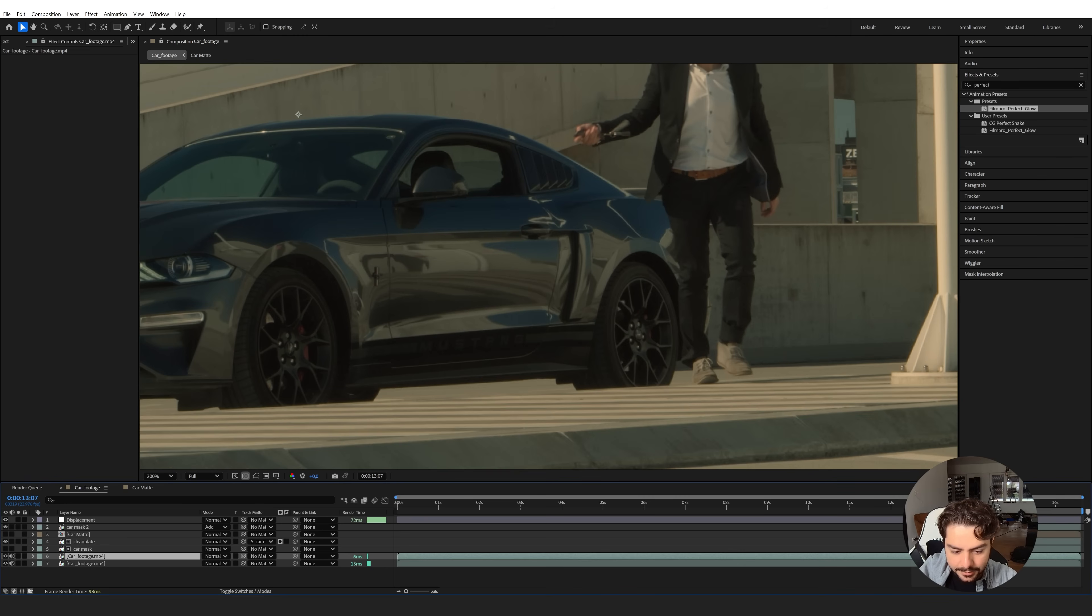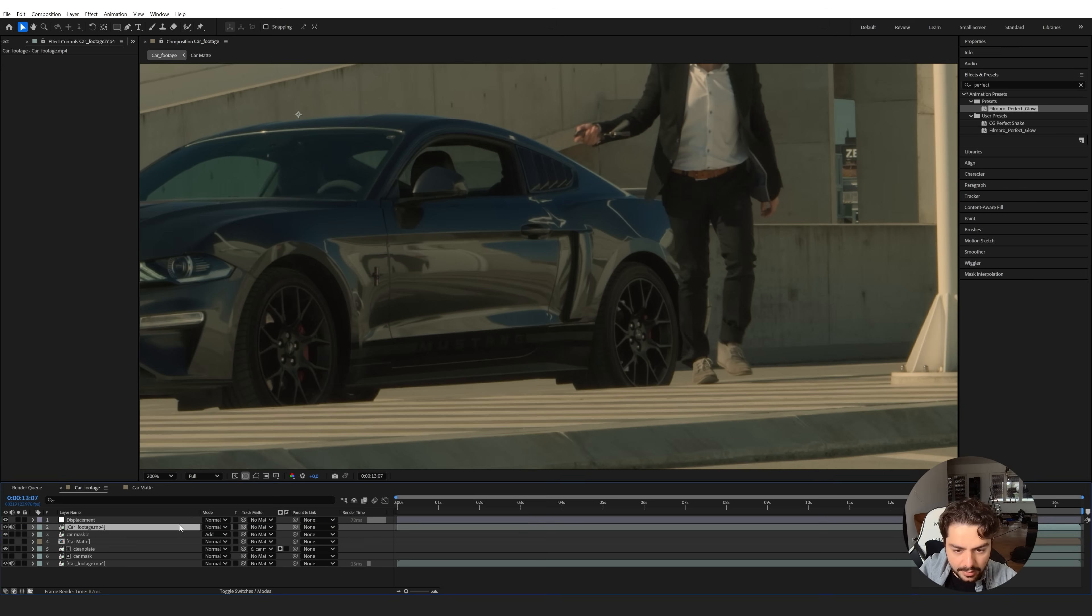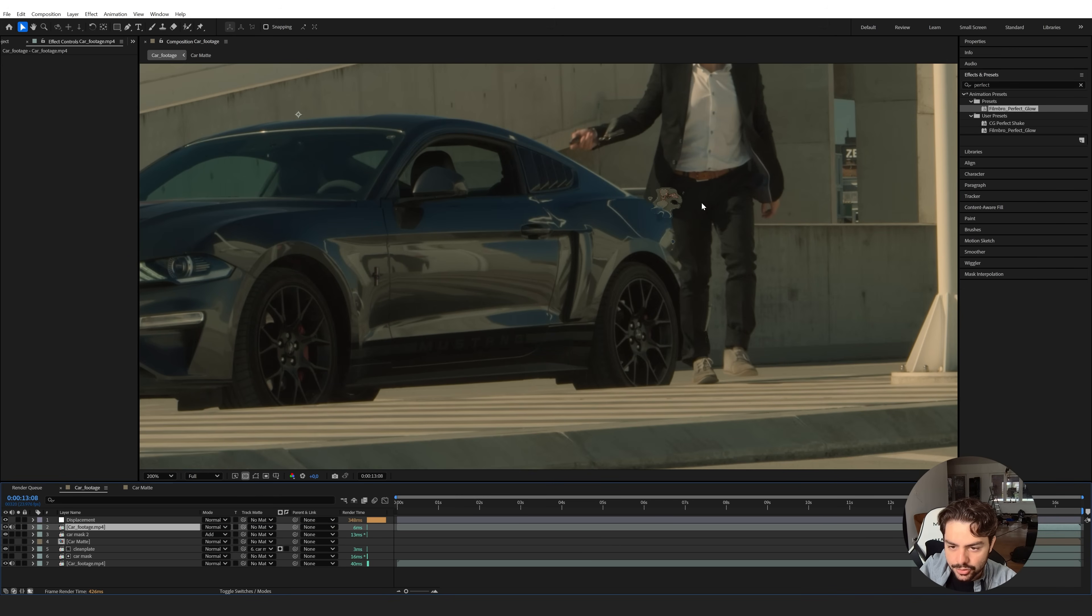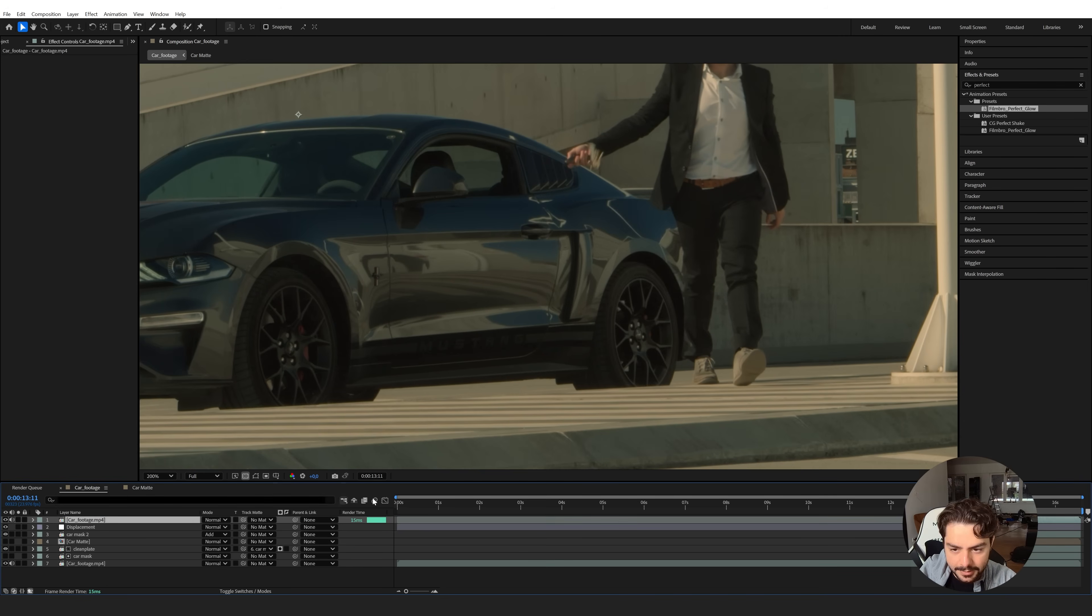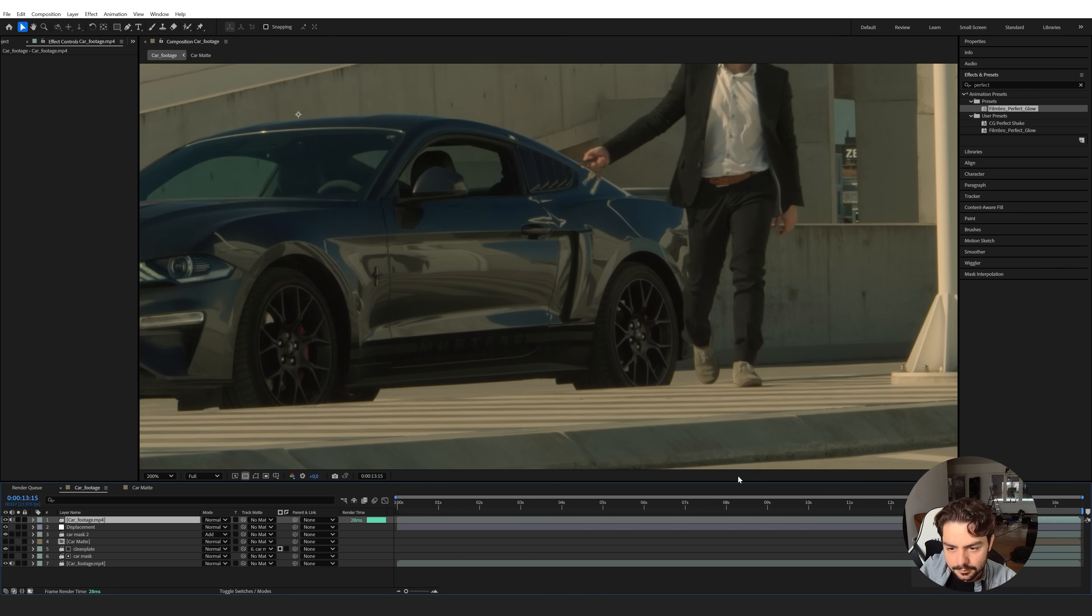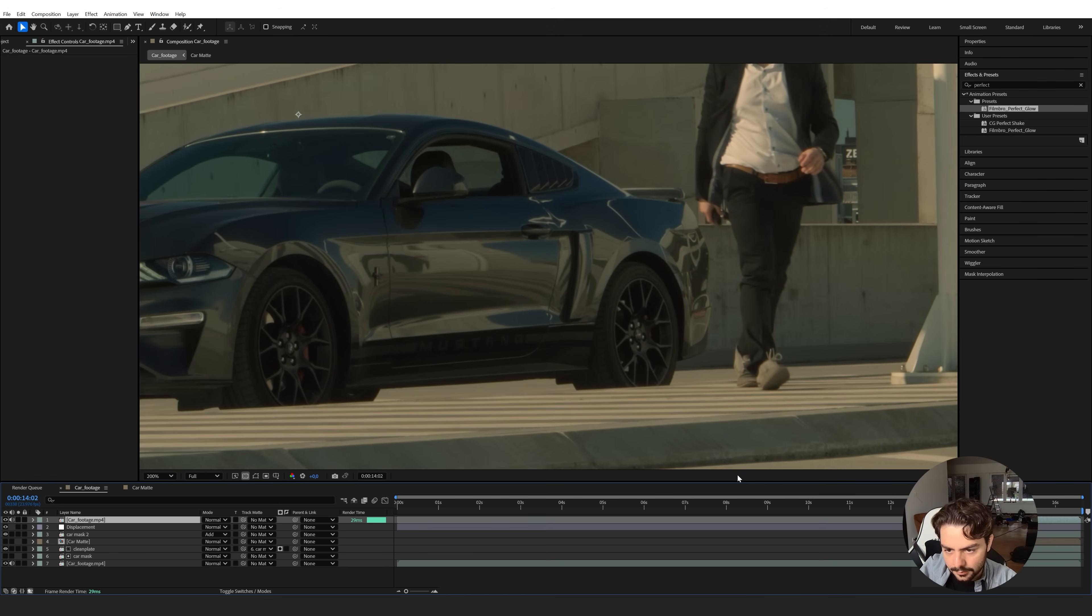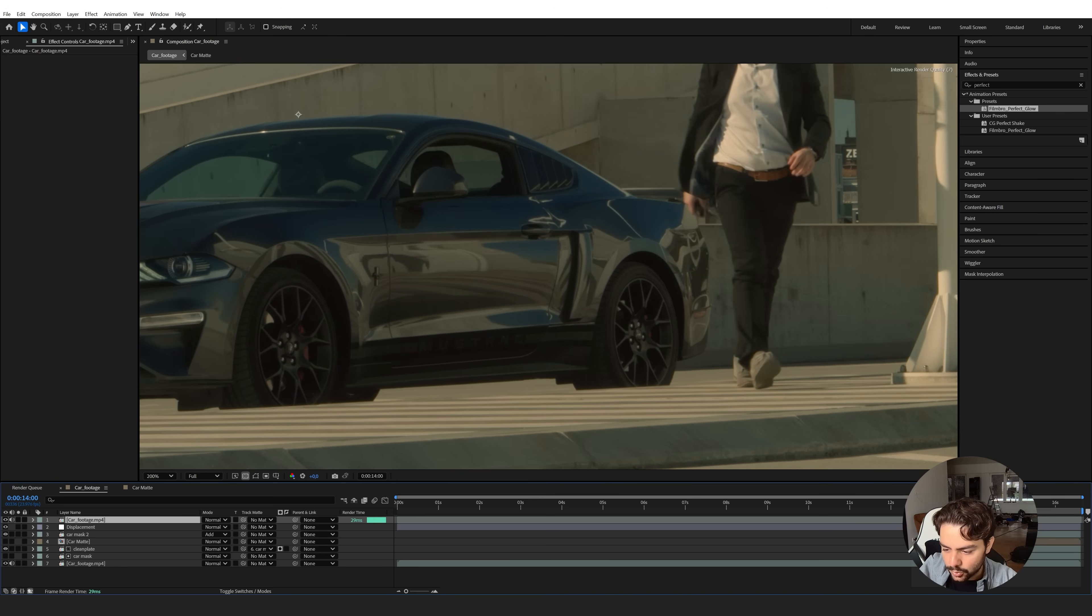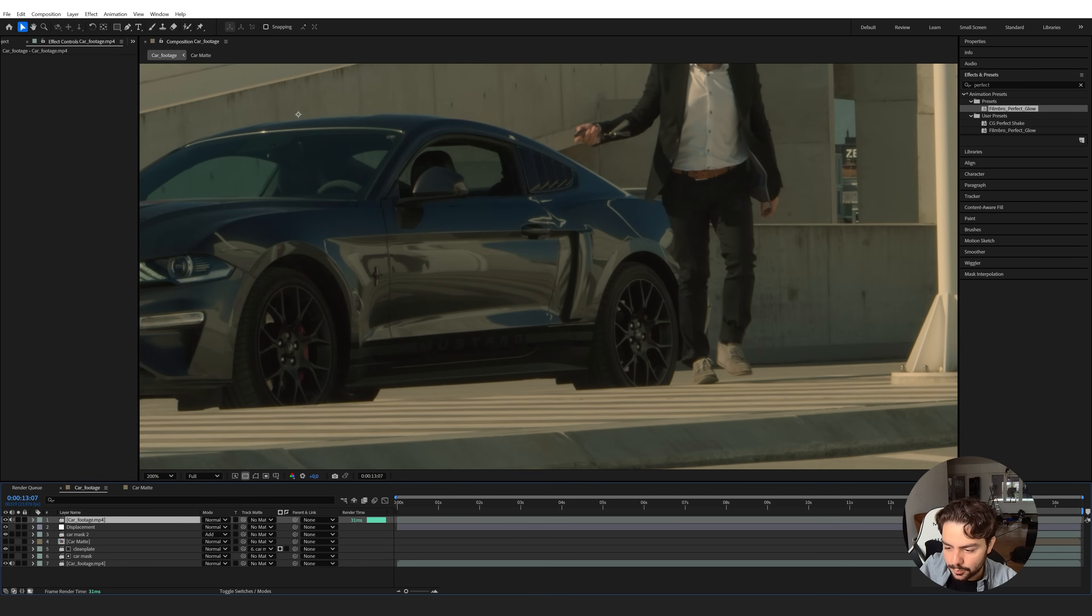So right here I'm going to duplicate my original footage, control D, and trim it until here. So hold control shift and press D to split our layer and delete the first part. Click on this layer and bring it all the way on top. Now look until where I'm actually covering the car here. I can bring this all the way on top here. Until here, and then we can trim this layer up until here. So now we have this short clip that we will need to rotoscope just to make sure that we're coming in front of the displacement effect at all times.